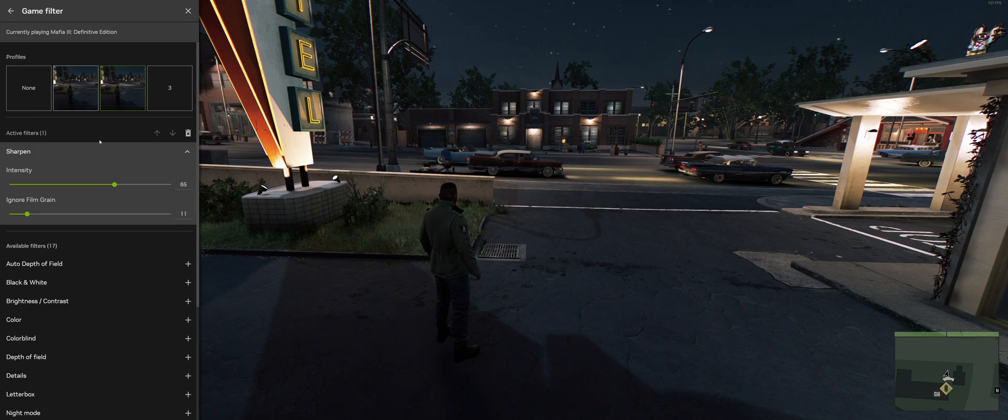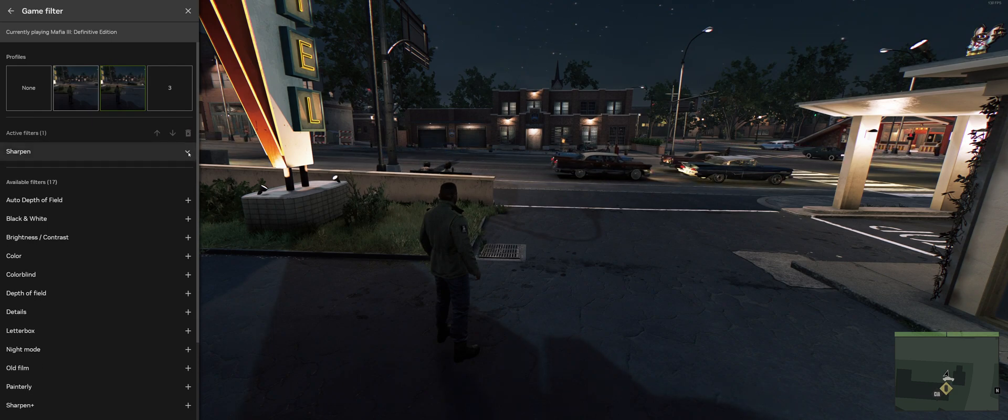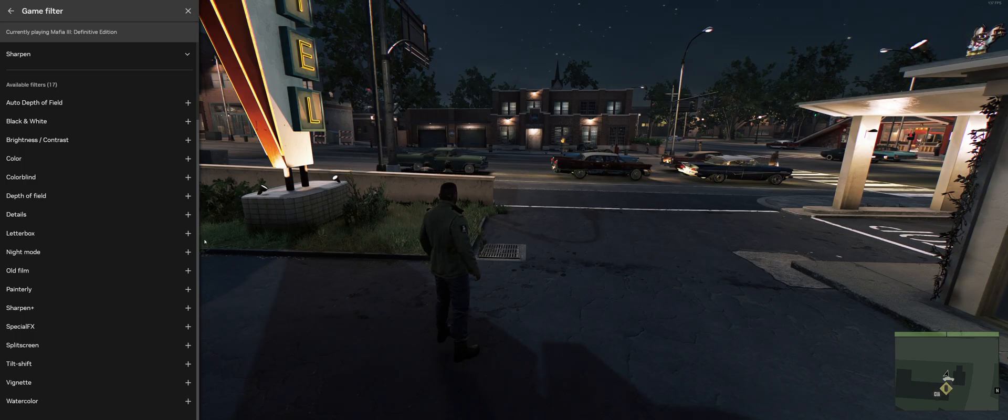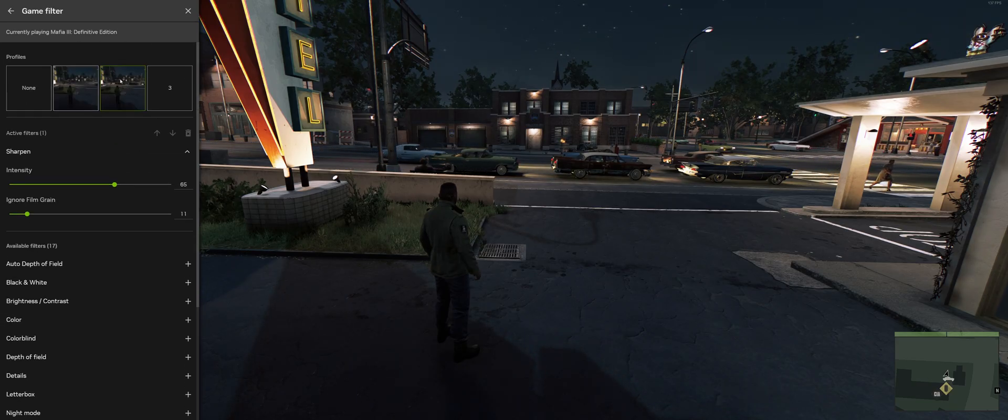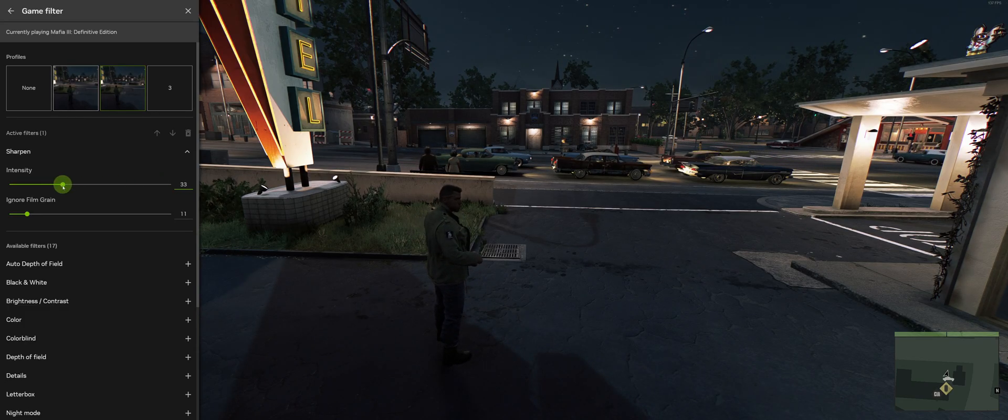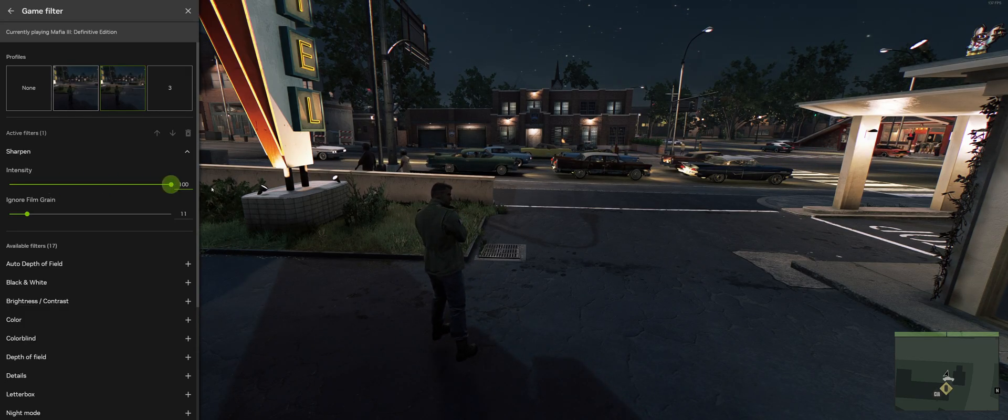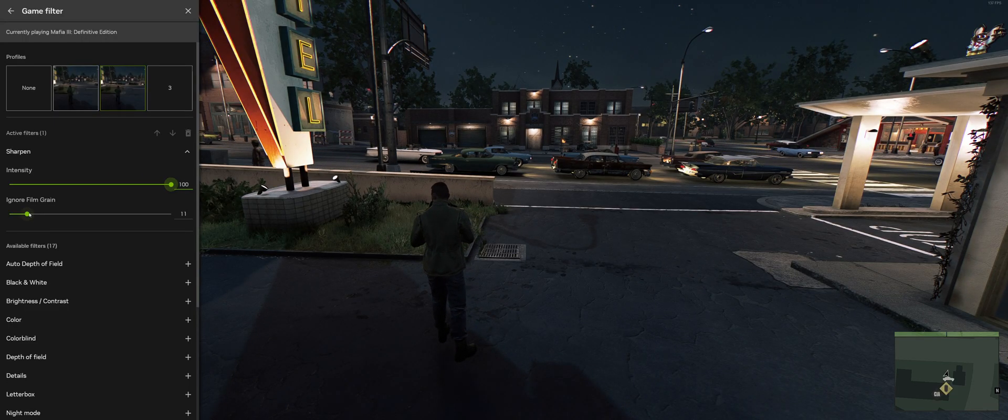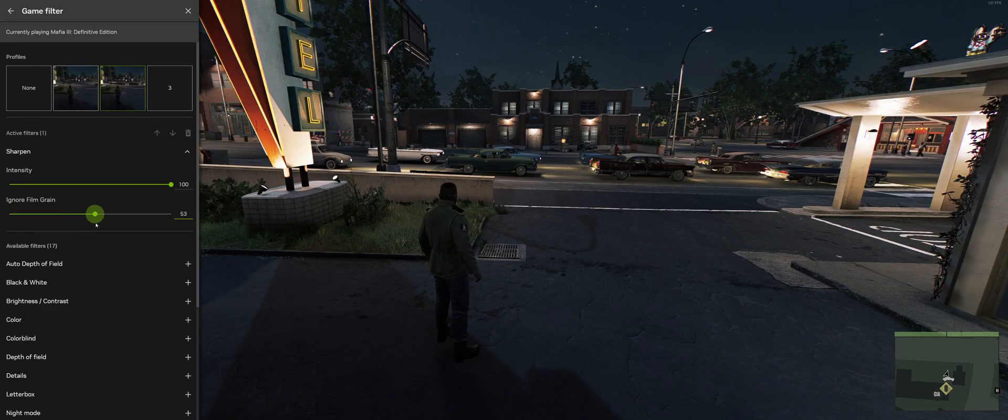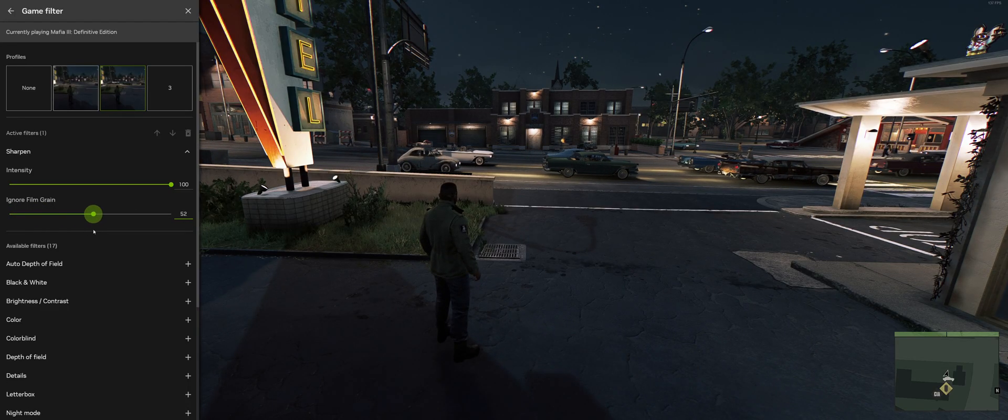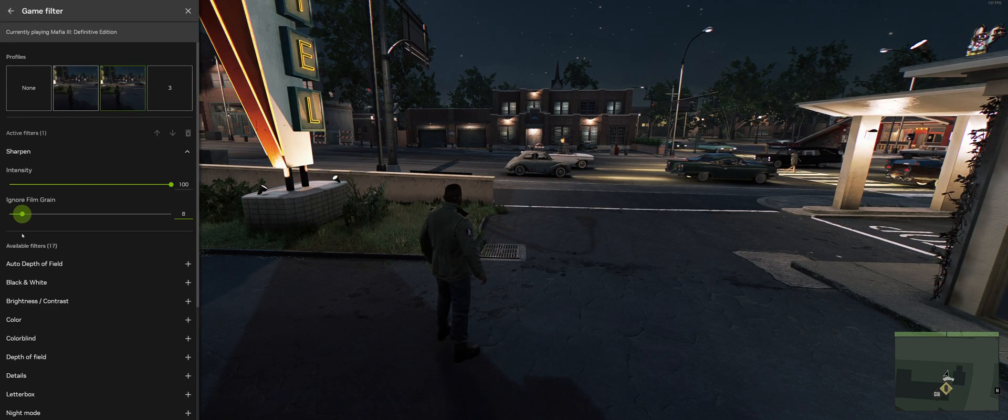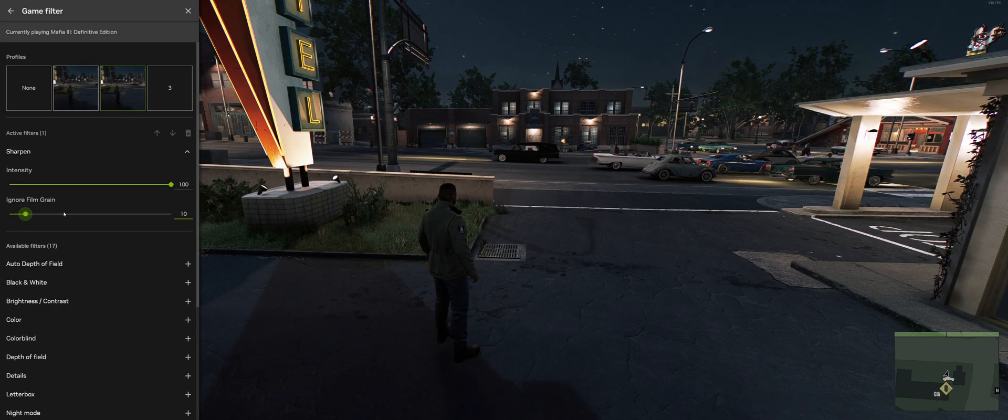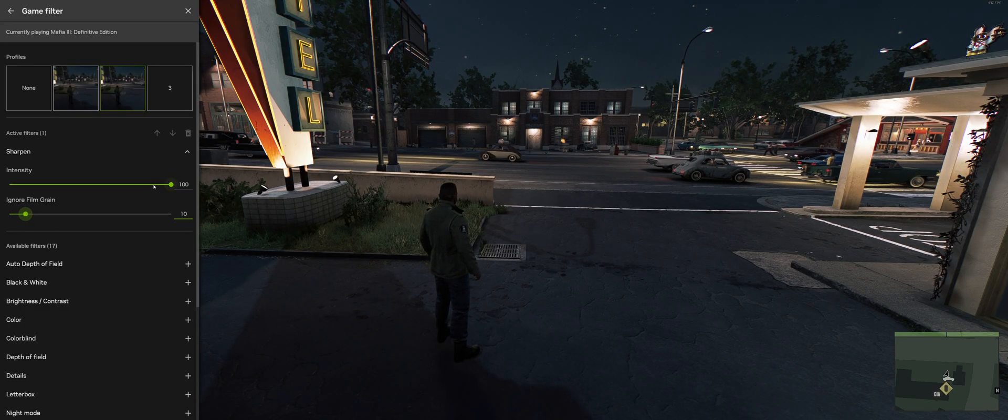You can add all the filters you like. I like to keep things as vanilla as possible. I just want to fix the sharpening issue. So as you can see here, I have Sharpen. This is the regular sharpening filter. And as I change things, you should see the image sharpening and unsharpening. You can ignore film grain, but that kind of blurs textures again. So I like to keep this low. And I haven't dialed in any settings yet because I just figured all this stuff out.